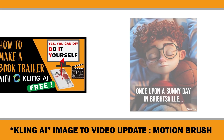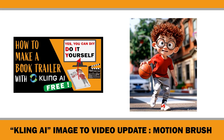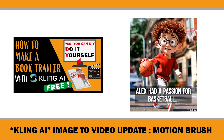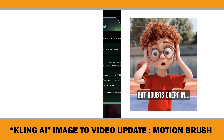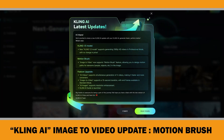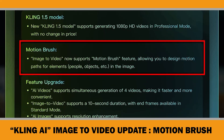Hey everyone, in one of my recent videos I showed you how to create a book trailer using Clink AI's free image-to-video feature. Today I am thrilled to introduce you to Clink AI's latest update: the new Motion Brush feature. This tool allows you to elevate your AI videos and market any product like a pro on social media.